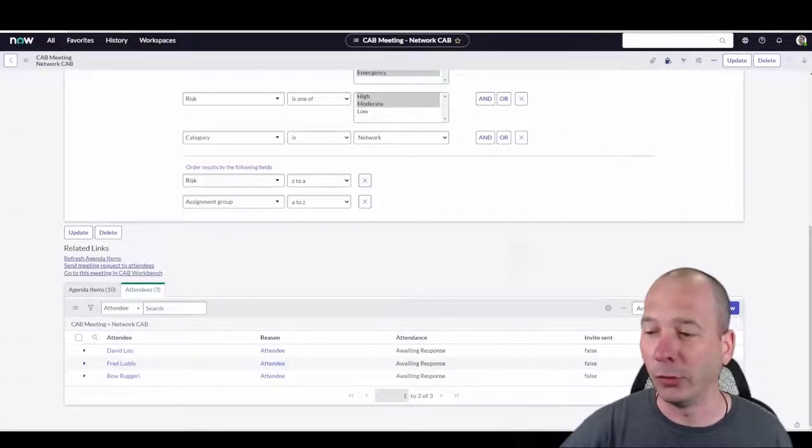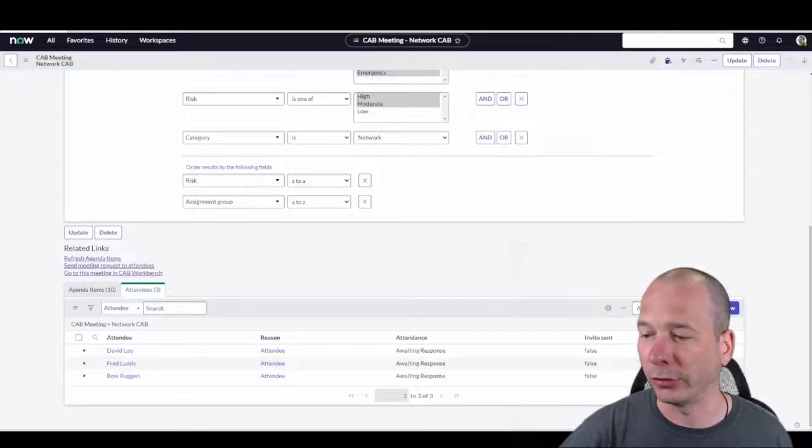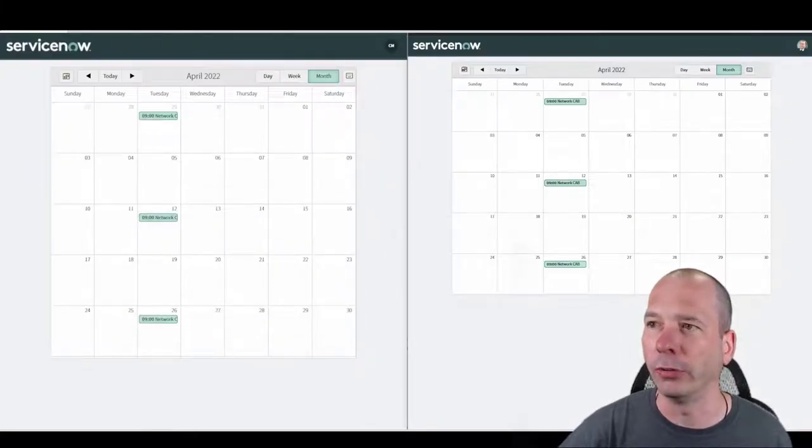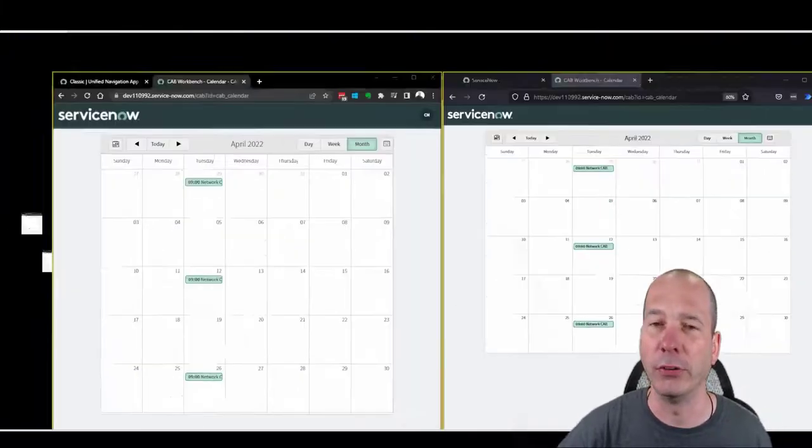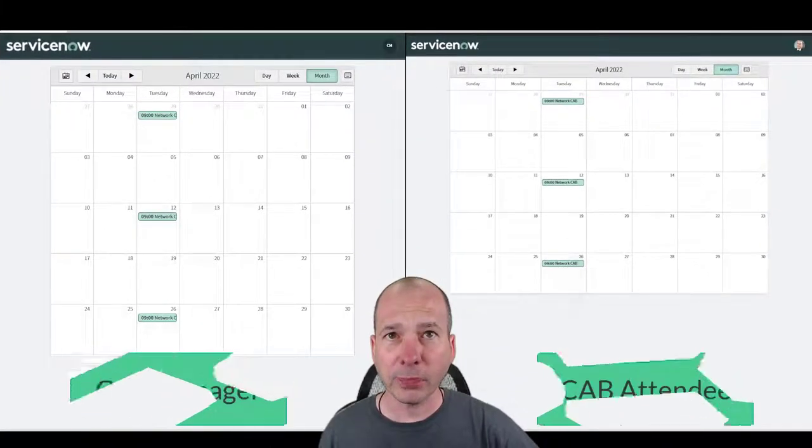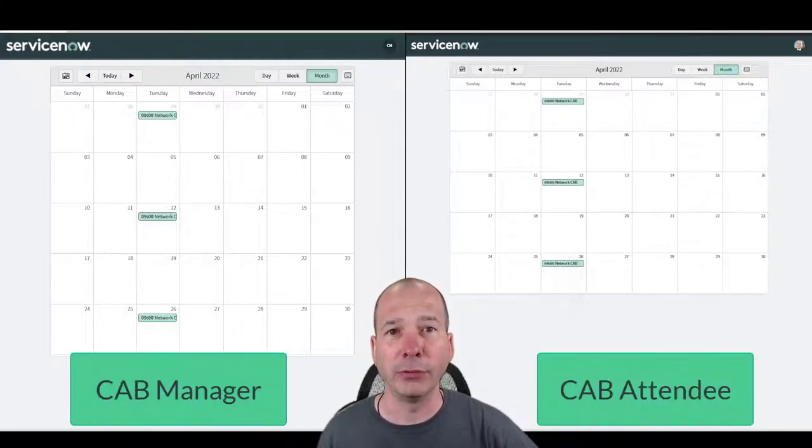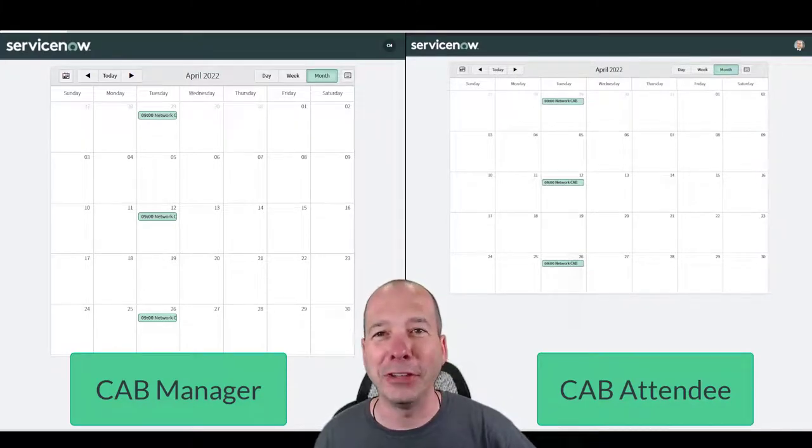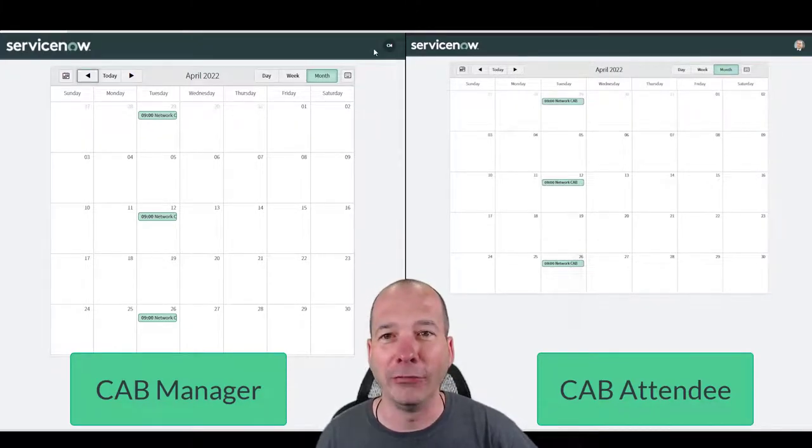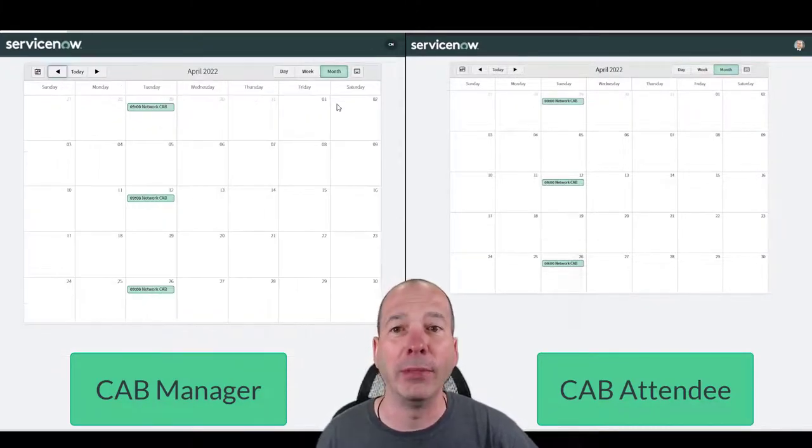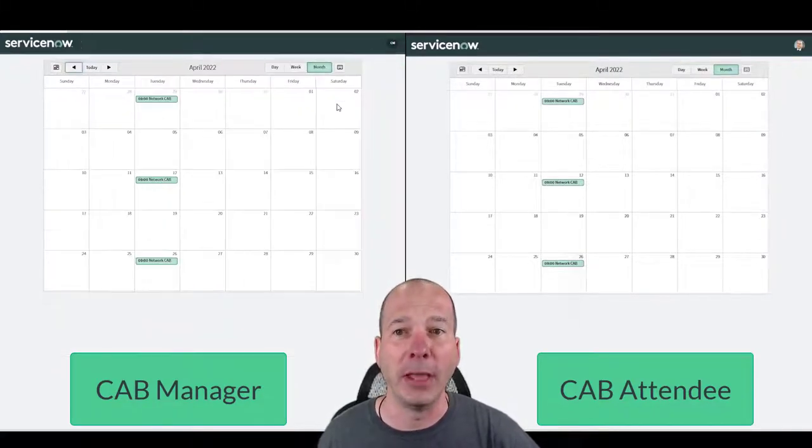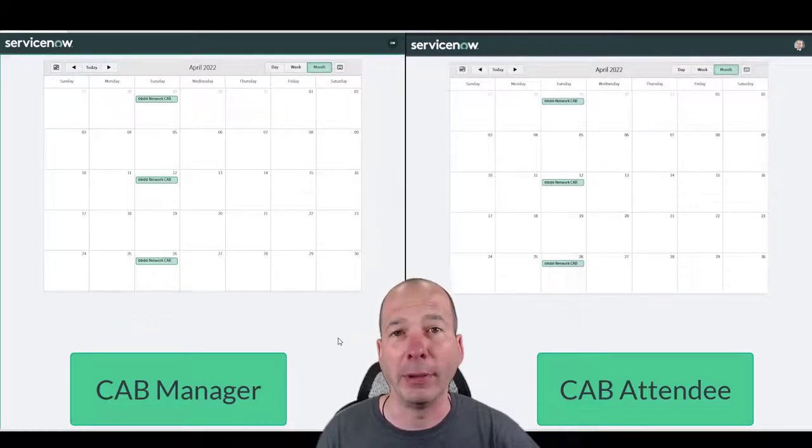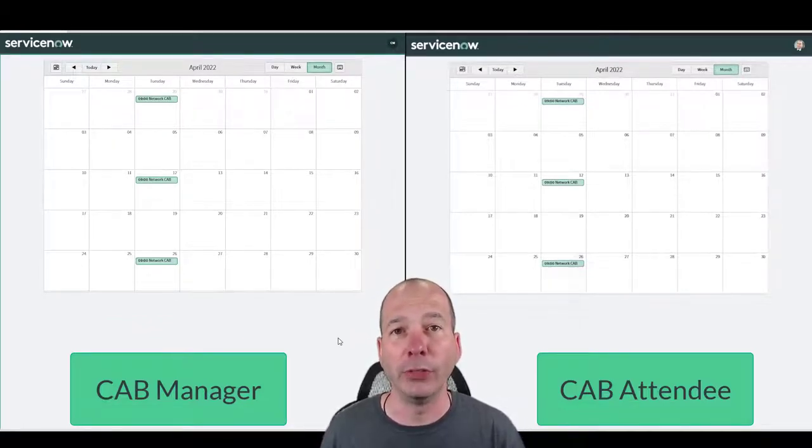I'm going to show you what that looks like on my screen. I'm going to change the view here. I'm going to do something I've never done before and I put myself in the middle. On the left hand side I'm the CAB manager, on the right hand side I'm a CAB attendee, and this is what the experience is intended to look like.